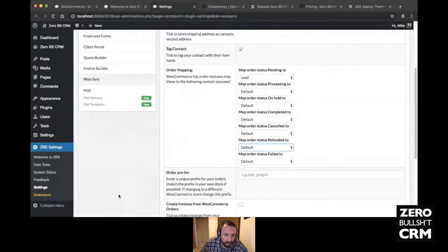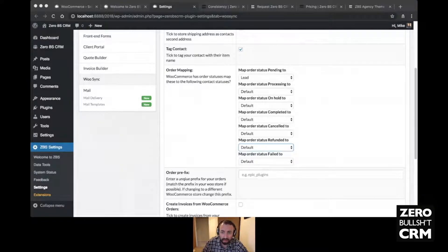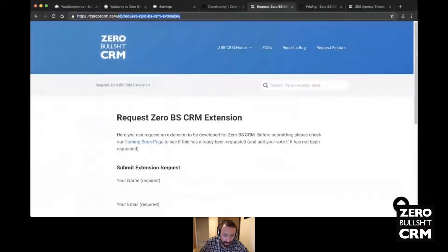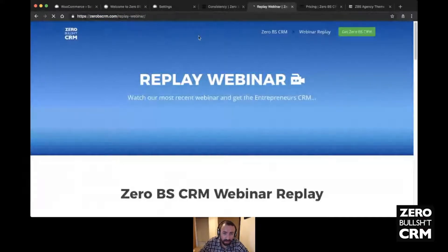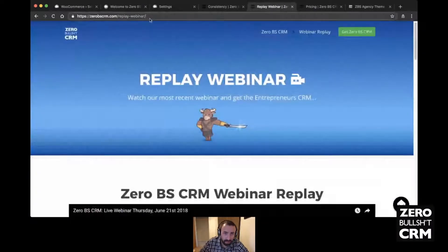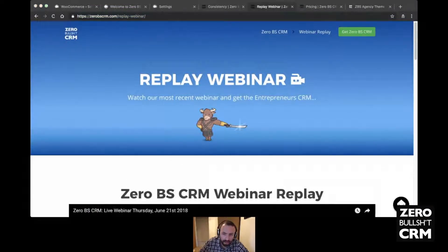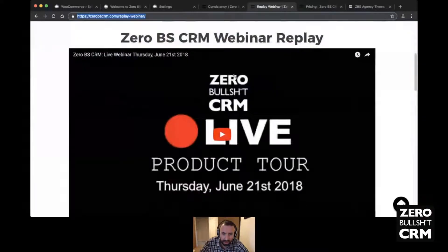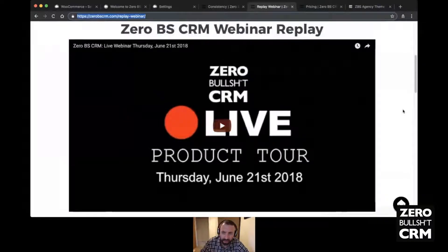Someone asked: is the webinar being recorded and will it be available later? Yes, it's being recorded and we'll be adding it to YouTube as well as to our webinar replay page. The previous one from June is already on there. Once you've watched the video, subscribe to the YouTube channel and it'll automatically notify you when we do new videos.